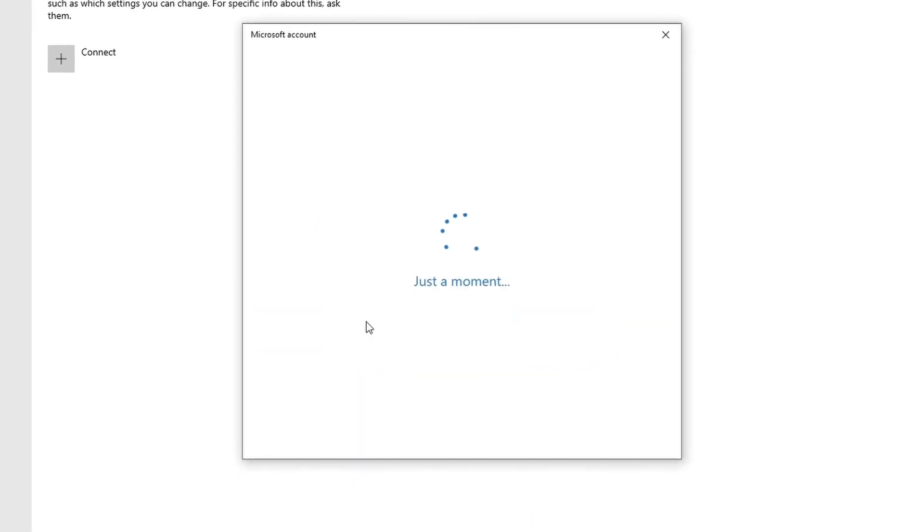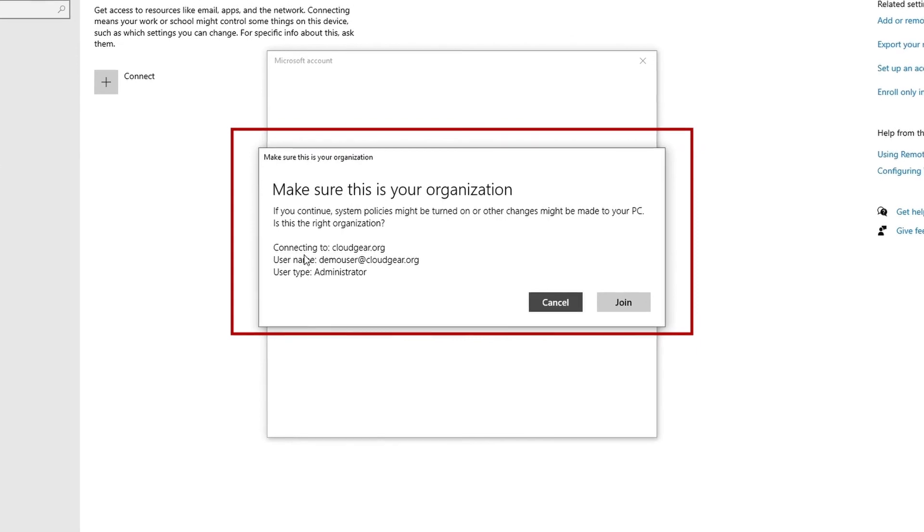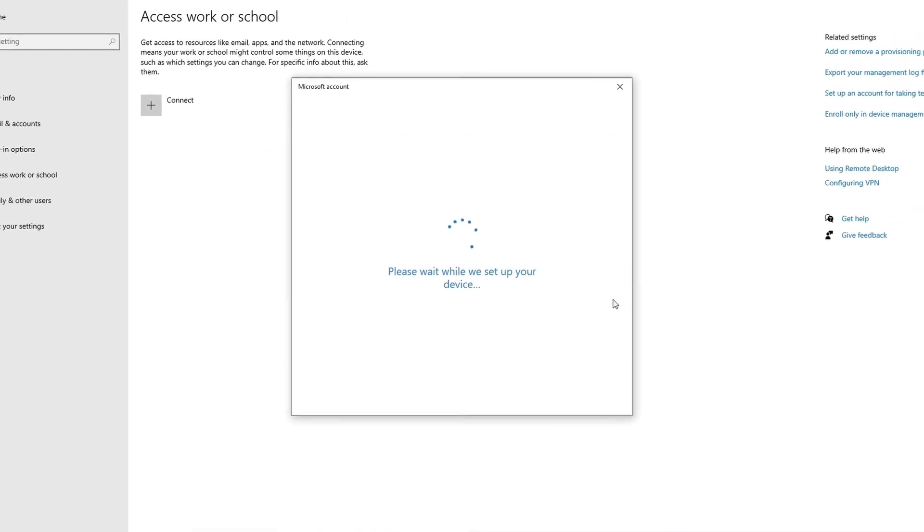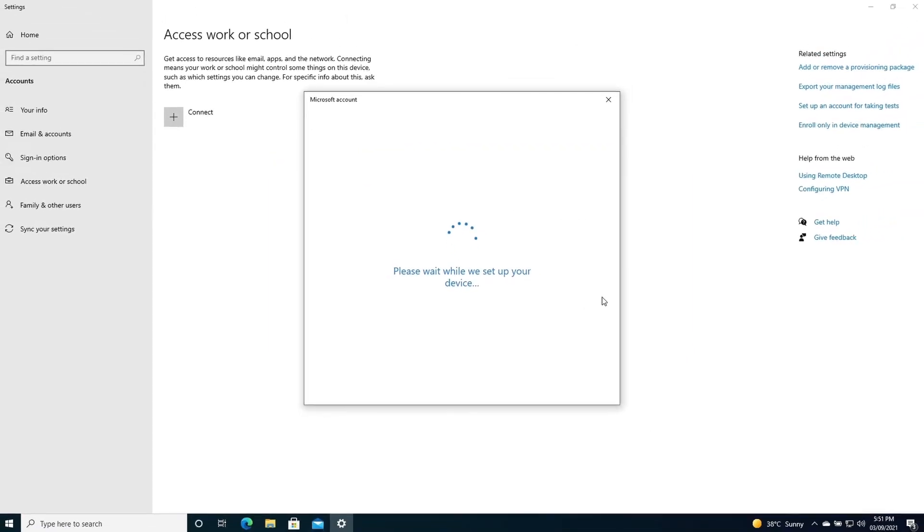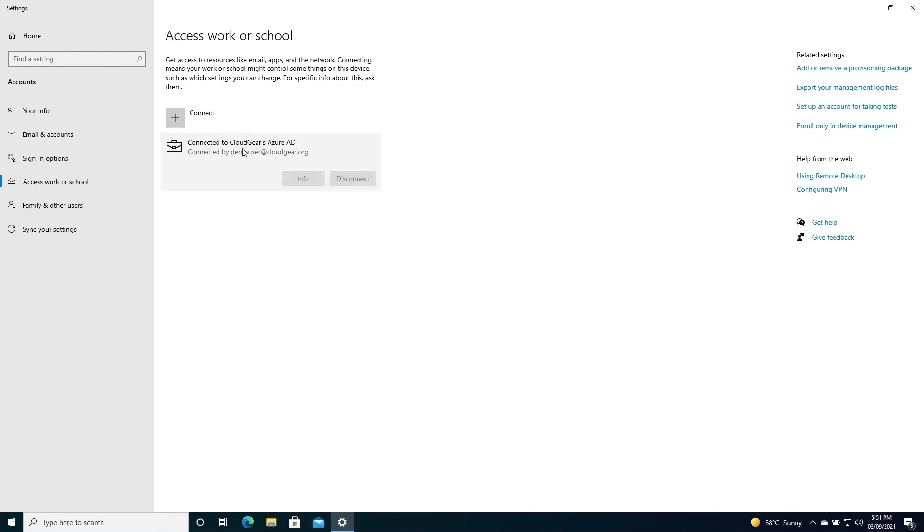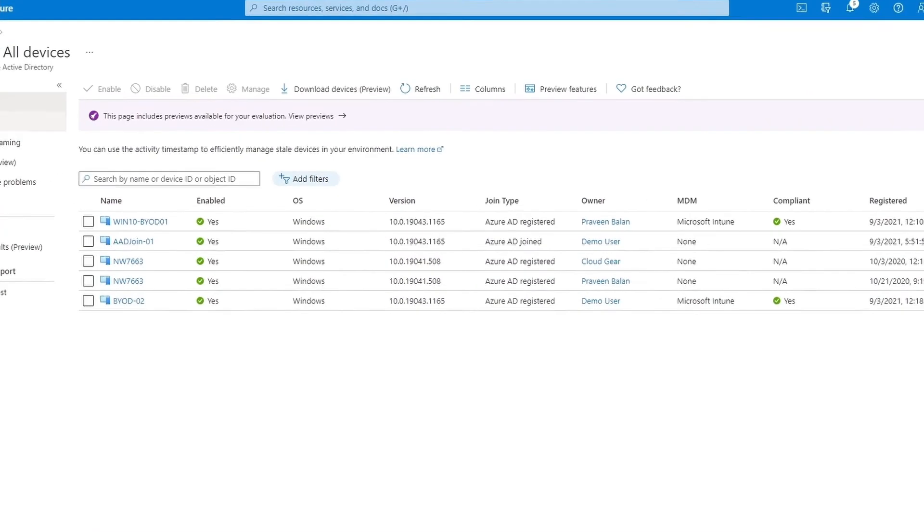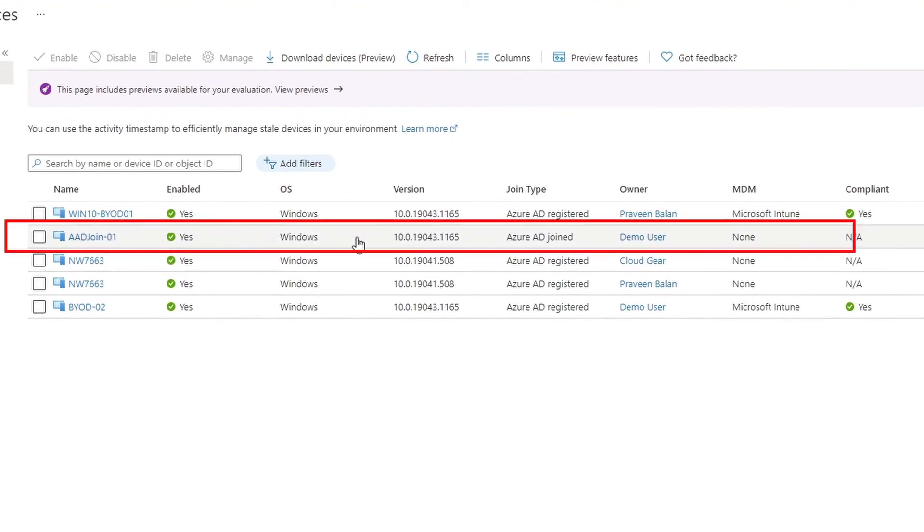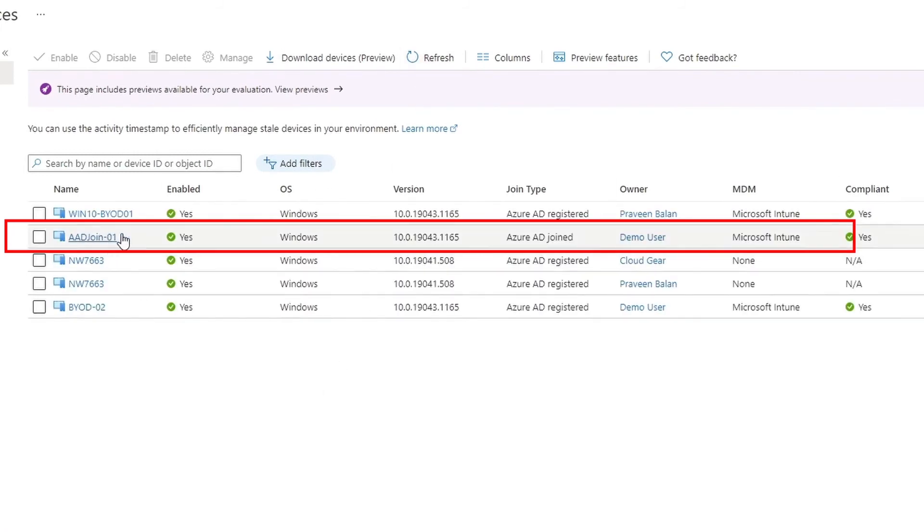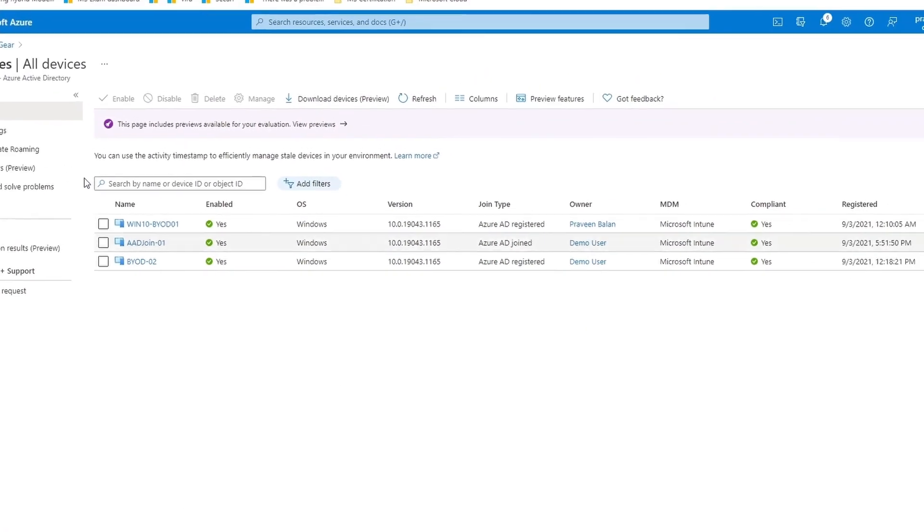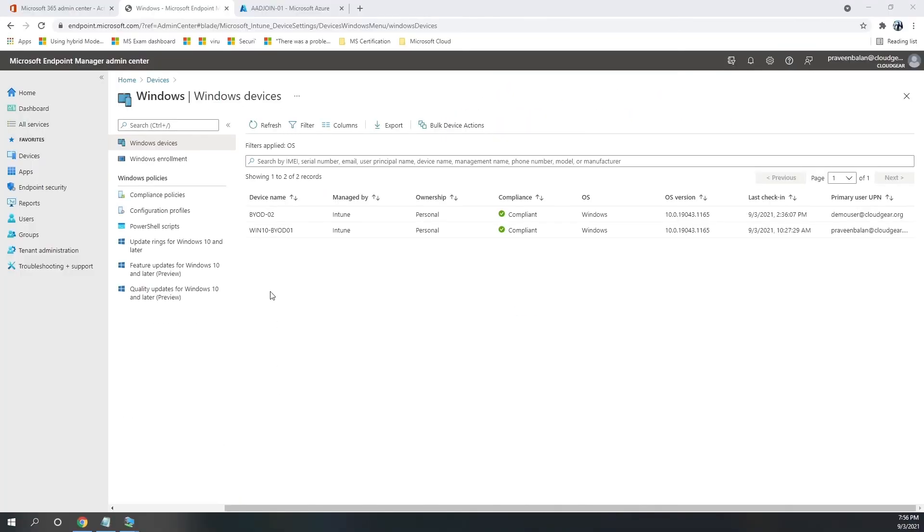So now we are all set. Intune enrollment for this Azure AD join device will also kick in automatically at the background because we have set for automatic enrollment. You can already see that it is showing us Azure AD joined, not Azure AD registered like we've done for the BYOD devices. And the MDM is also showing us Microsoft Intune which means the automatic enrollment is already kicked in.